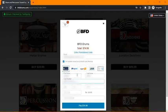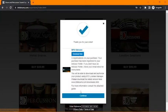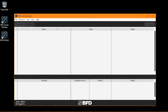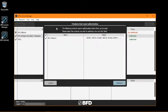So go ahead and complete your purchase. And once you're done, open up the BFD License Manager. And after it refreshes, your new expansion will appear here.